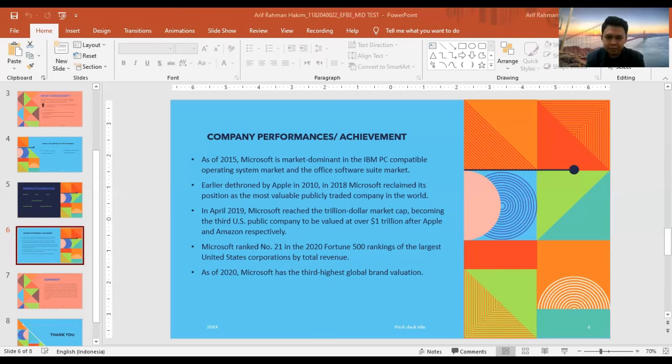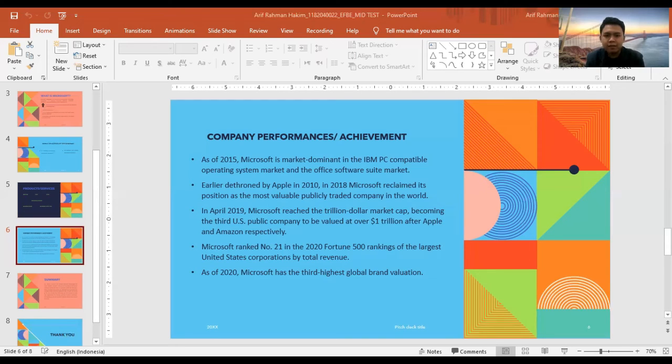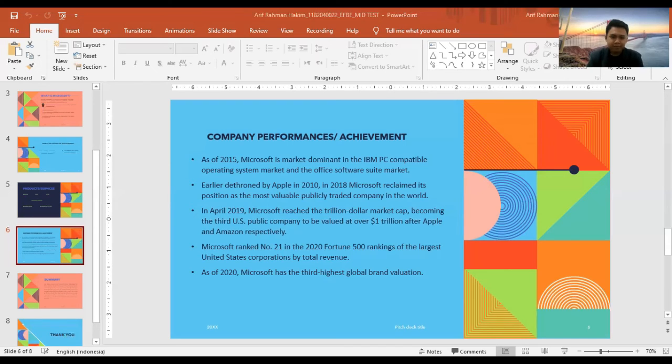In 2018, Microsoft reclaimed its position as the most valuable publicly-traded company in the world.